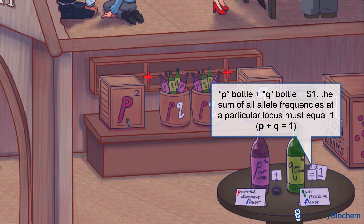If you look at all of the P and Q alleles at a locus with two alleles, the sum of P and Q must equal 100%, or one. There are no other options. That's to say, if the frequency of the recessive allele is 0.7, for example, the frequency of the dominant allele must be 0.3.